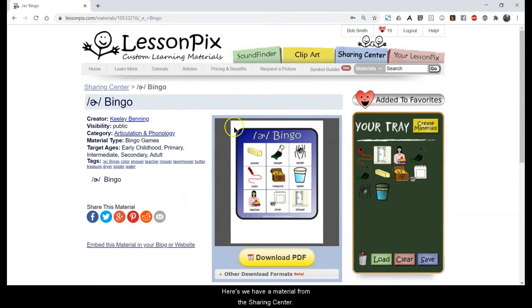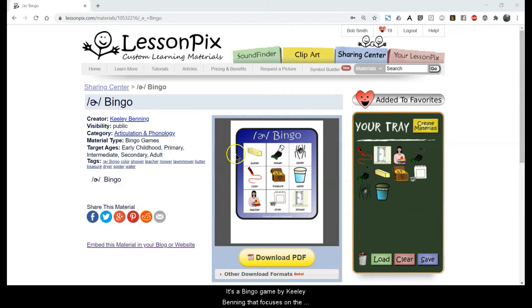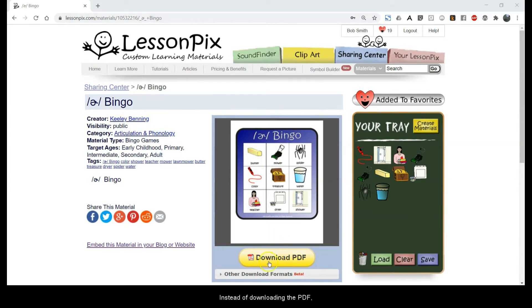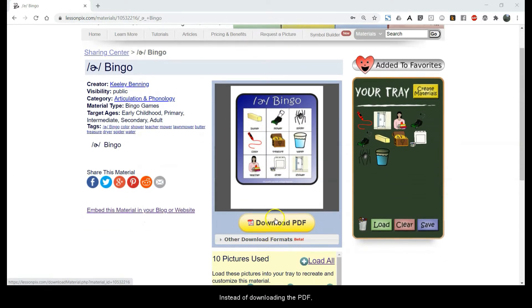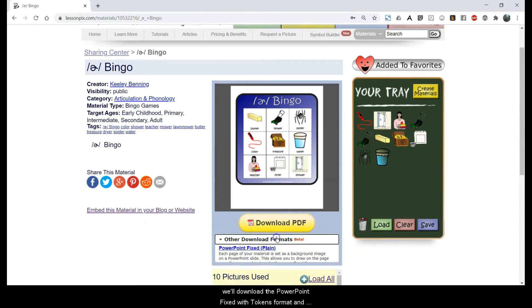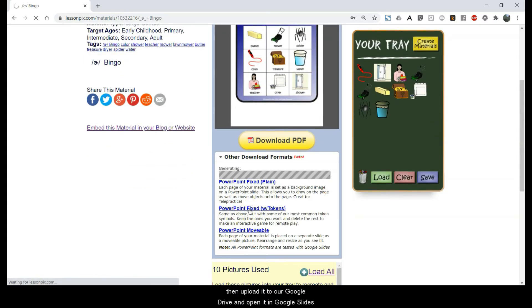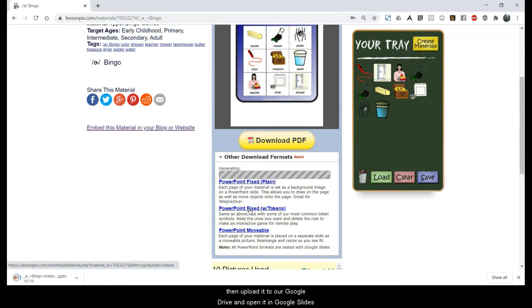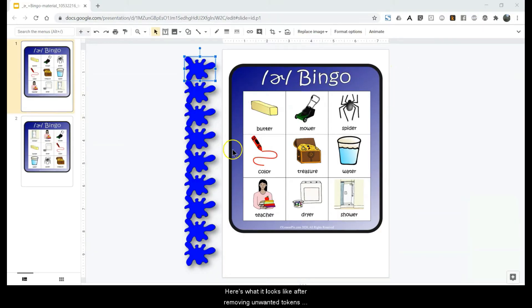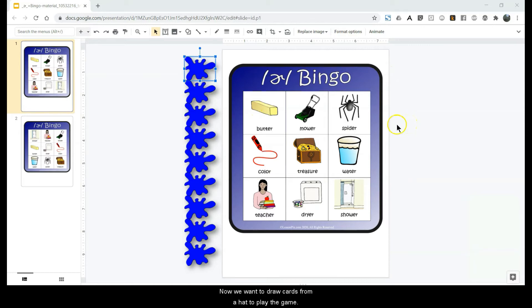Here we have material from the Sharing Center. It's a bingo game by Keeley Benning that focuses on the schwa-r sound, the unstressed r. Instead of downloading the PDF, we'll download the PowerPoint Fixed with Tokens format and then upload it to our Google Drive and open it in Google Slides. Here's what it looks like after removing unwanted tokens and getting it ready to play.